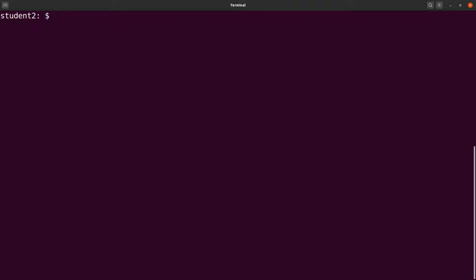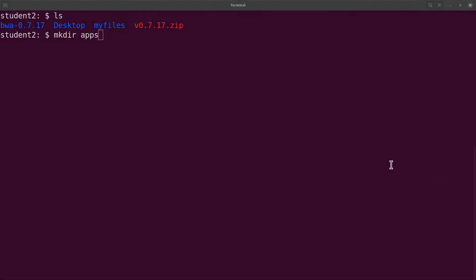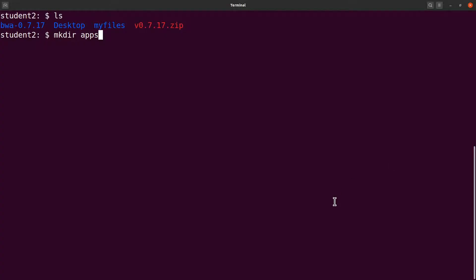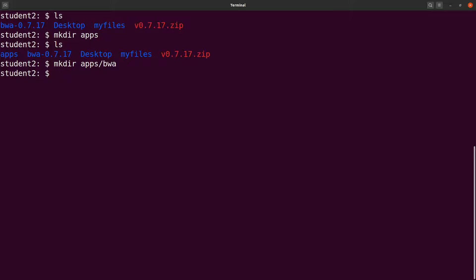First, we create a directory called `apps` using `mkdir apps`. Running `ls` confirms it's there. Then inside `apps` we create another directory called `bwa` with `mkdir apps/bwa`. You can also add version numbers to keep things more organized, but let's keep it simple for now.